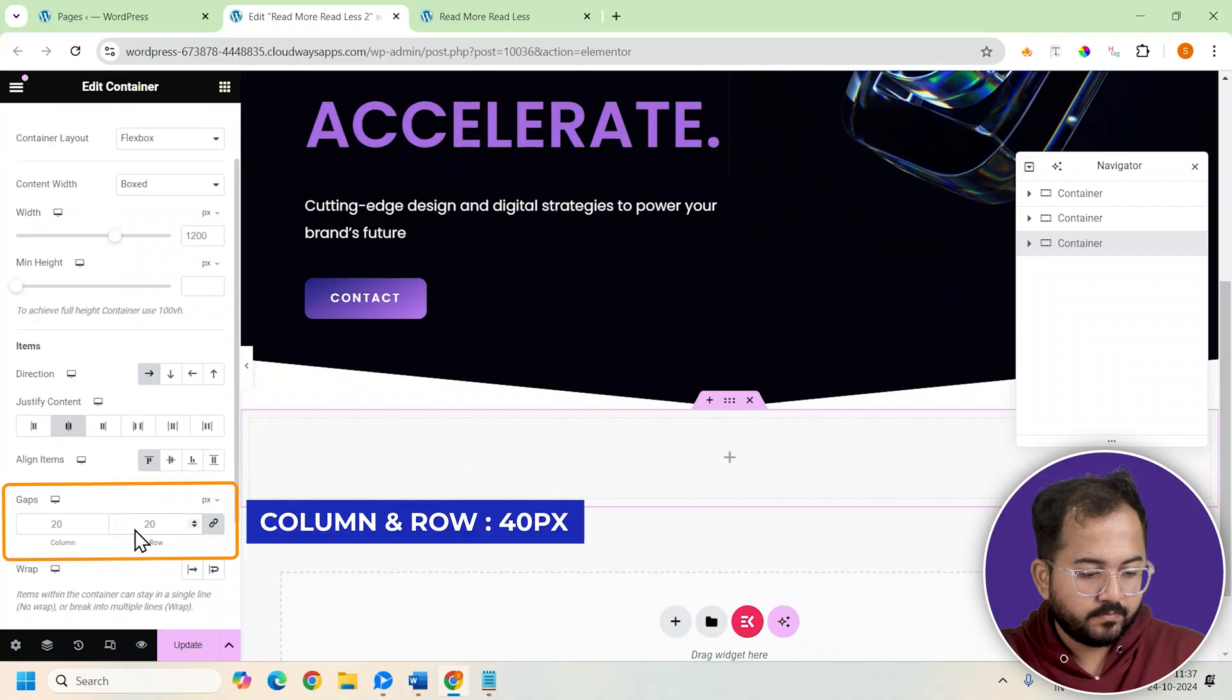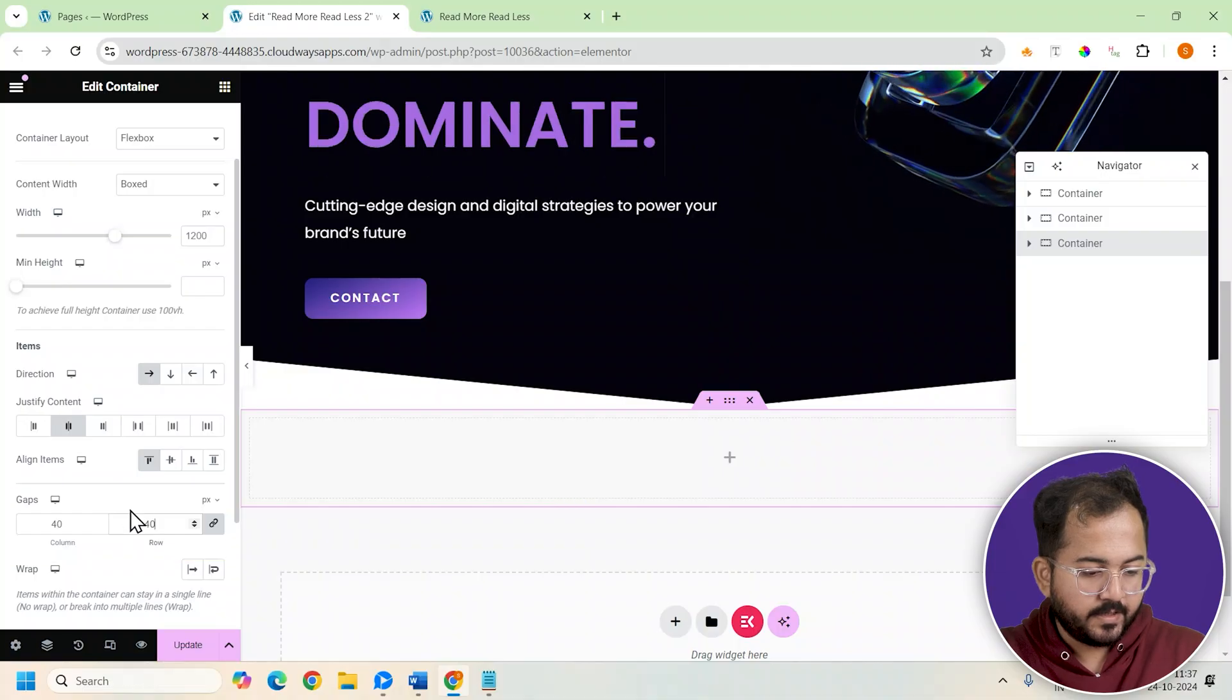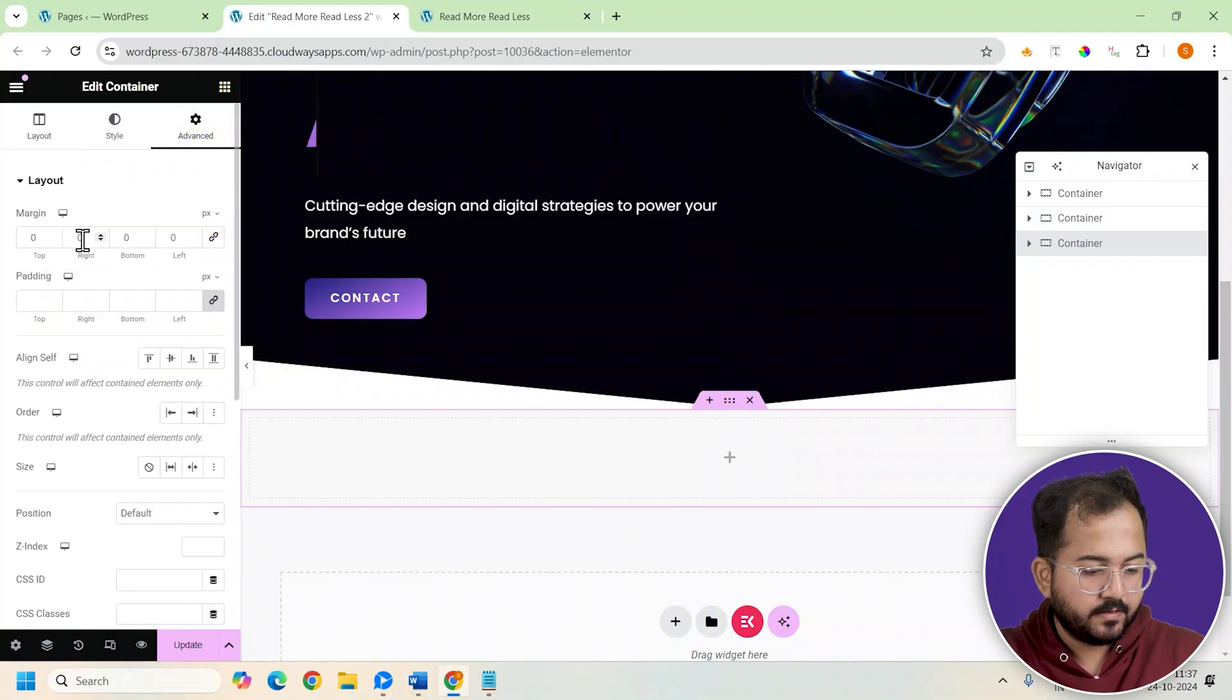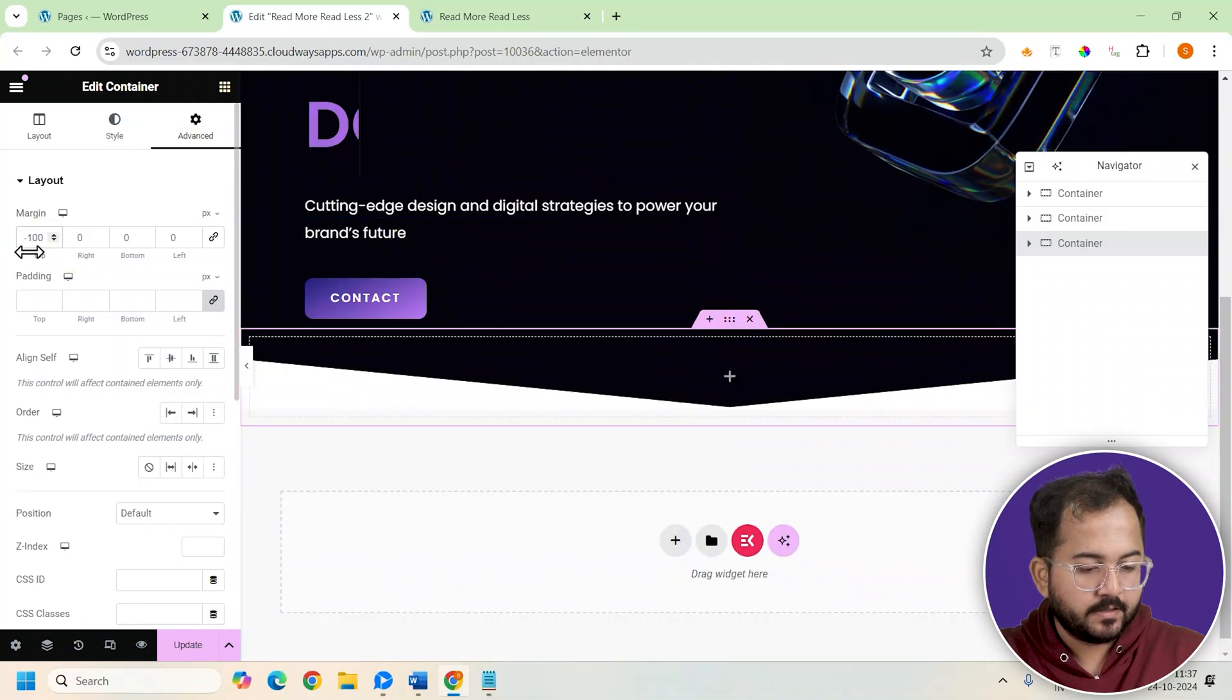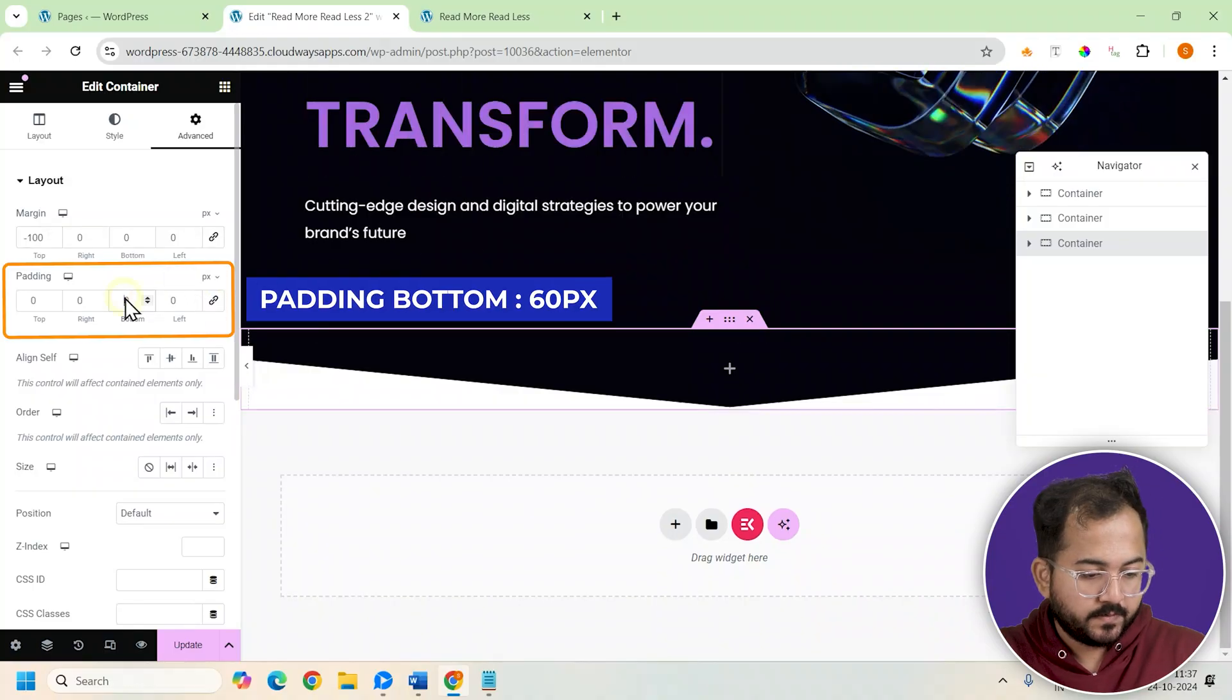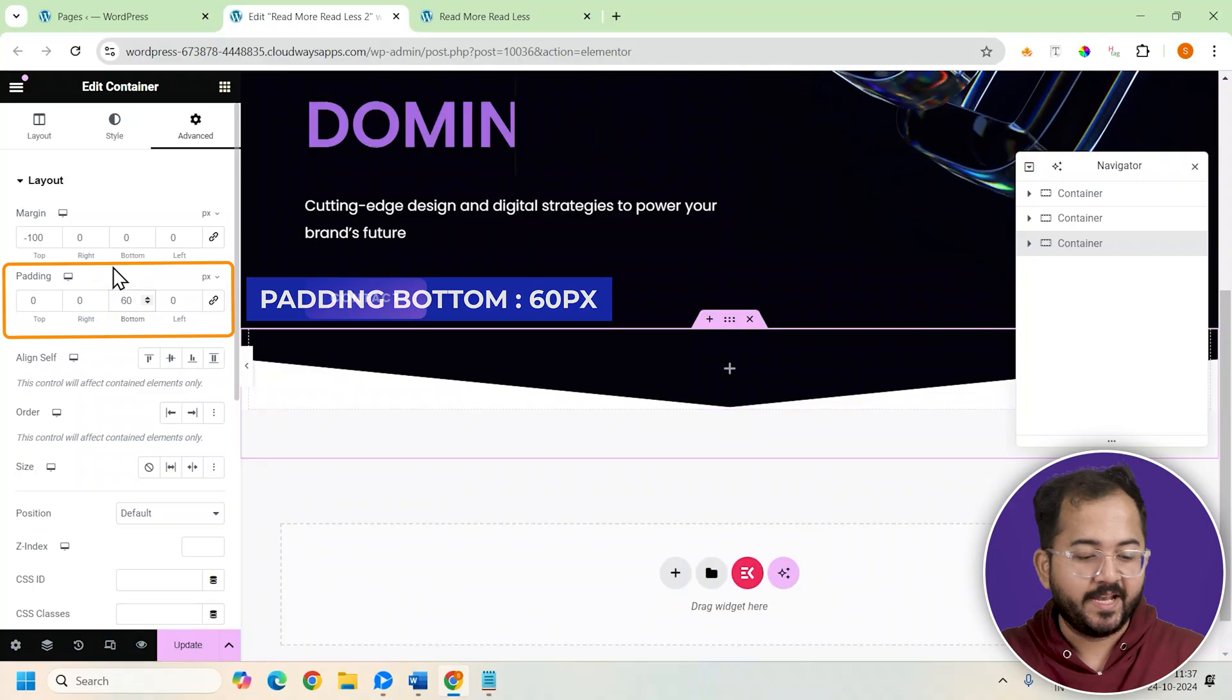Now set the column and row gaps to 40 each, and in the advanced section unlink the margin and change the top margin value to minus 100 like this. Similarly we'll make these changes to the padding. With these settings in place, our layout is complete.